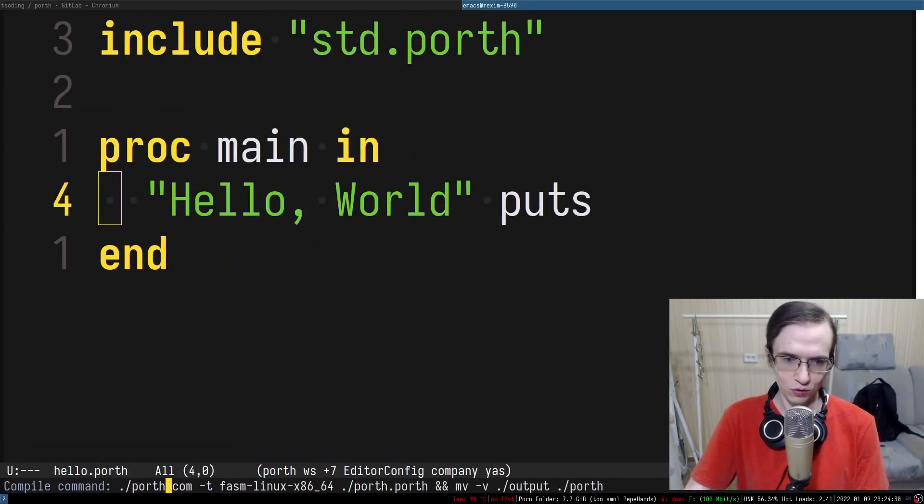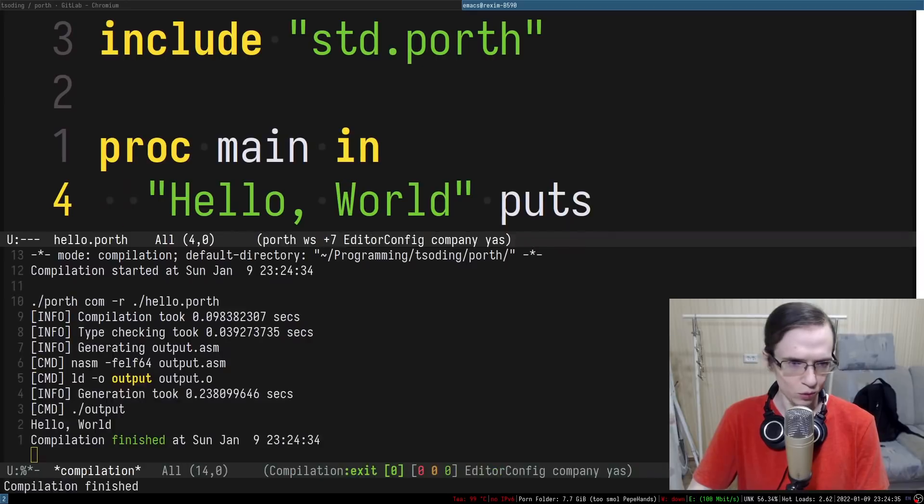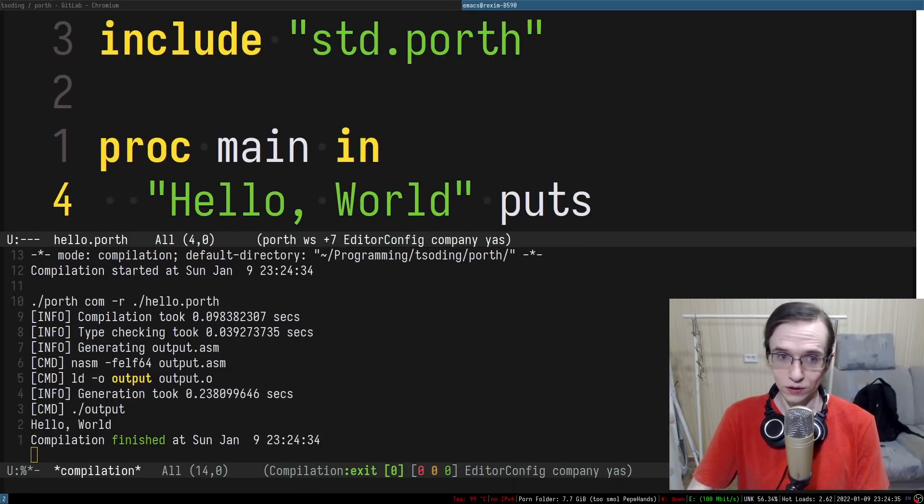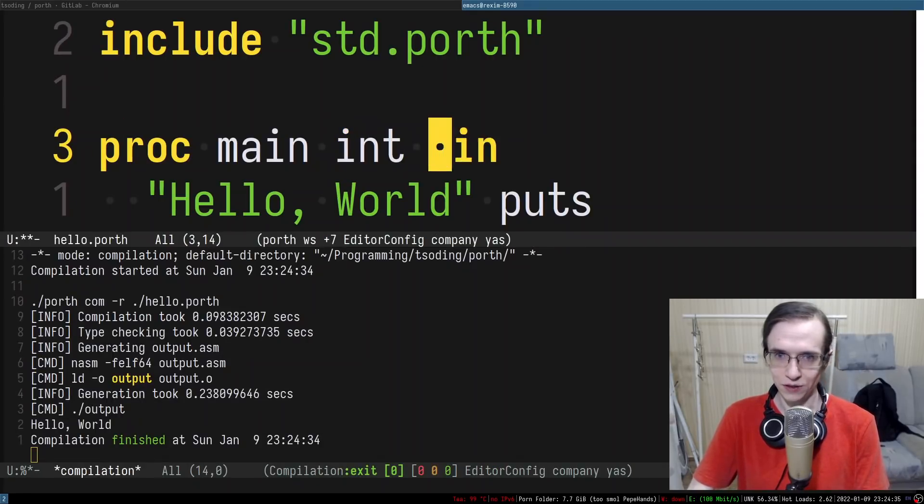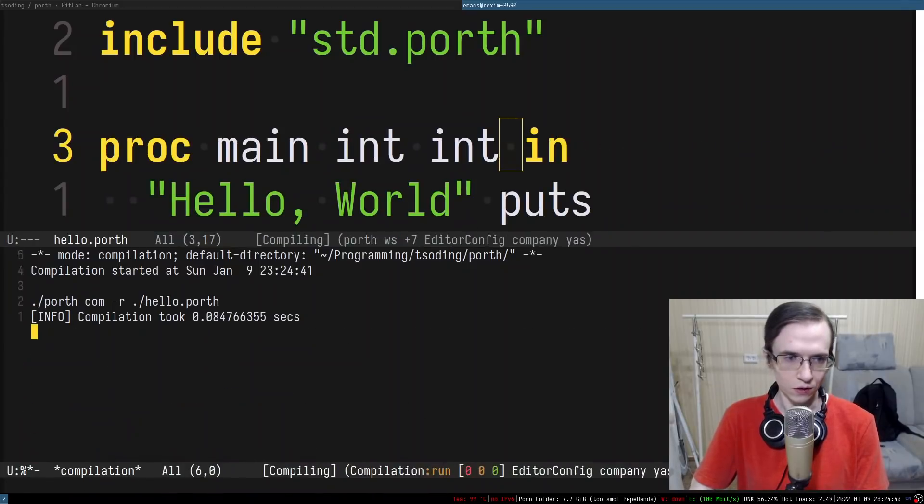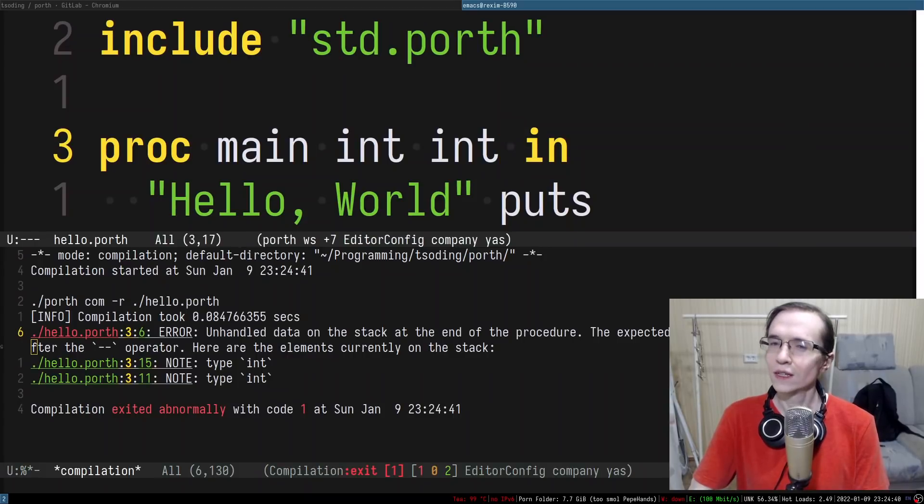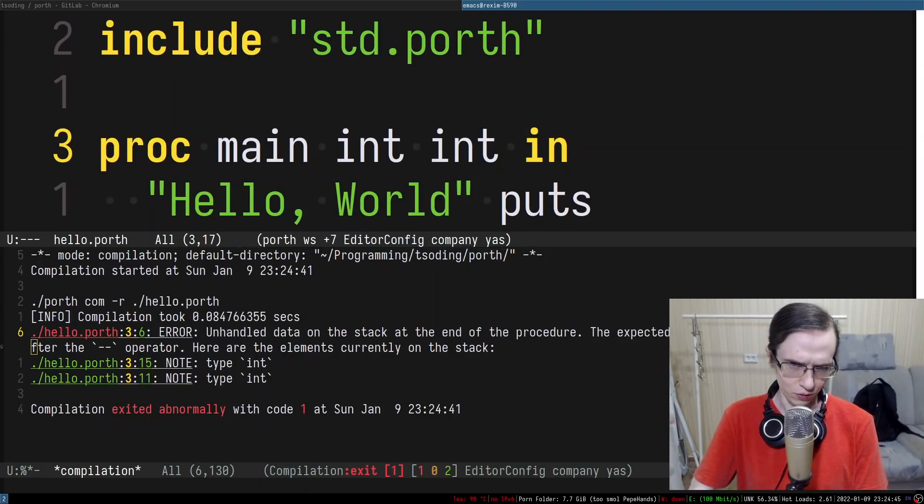I'm gonna go to hello. And I'm gonna try to now compile hello. Hello world. And it says hello world. And now if I try to accept some stuff it will say unhandled data. Oh that is very interesting.